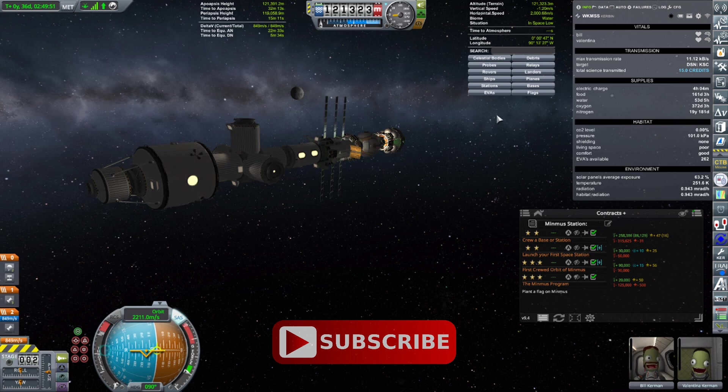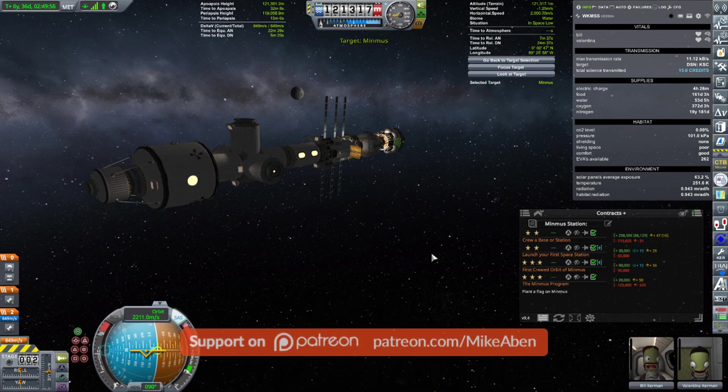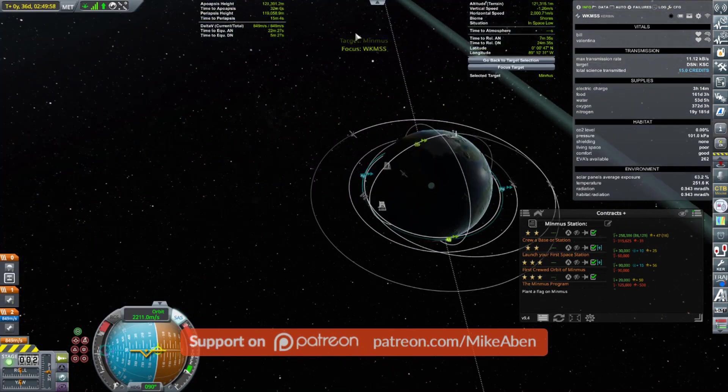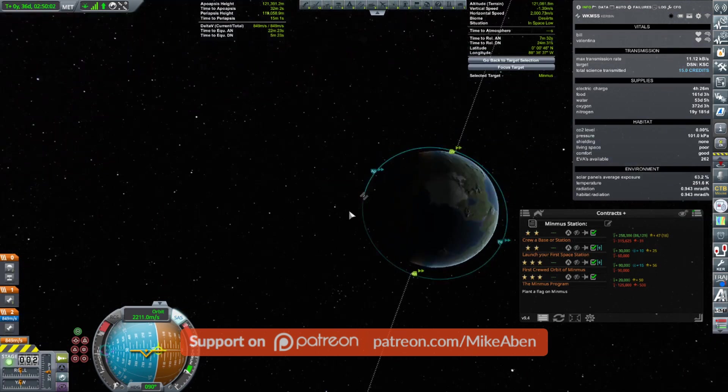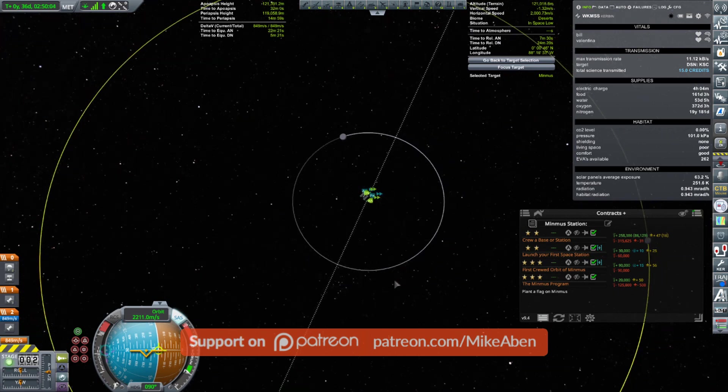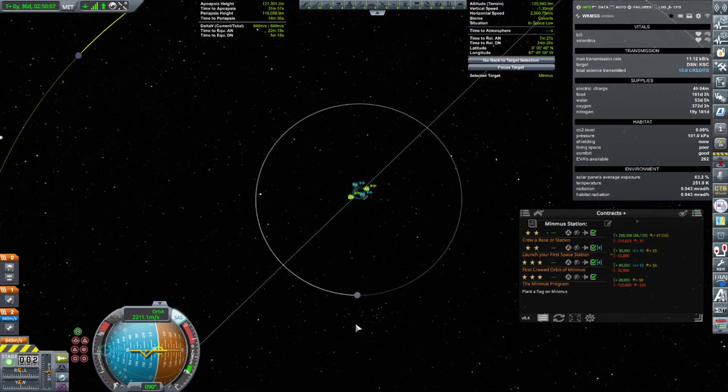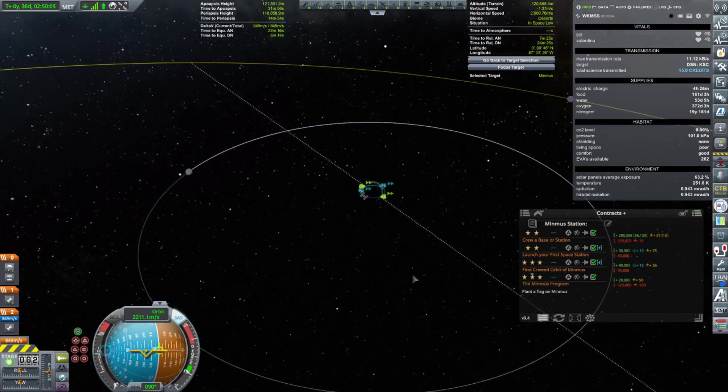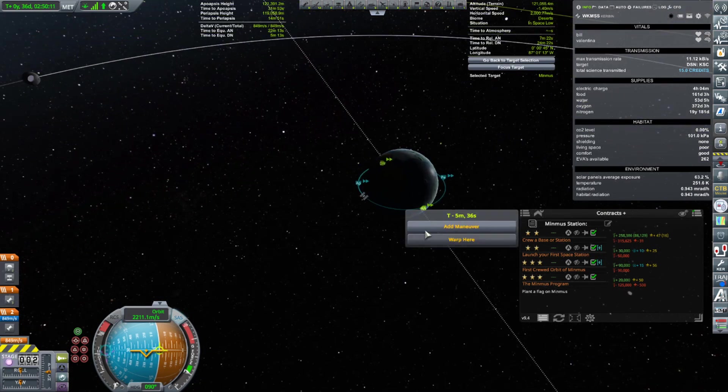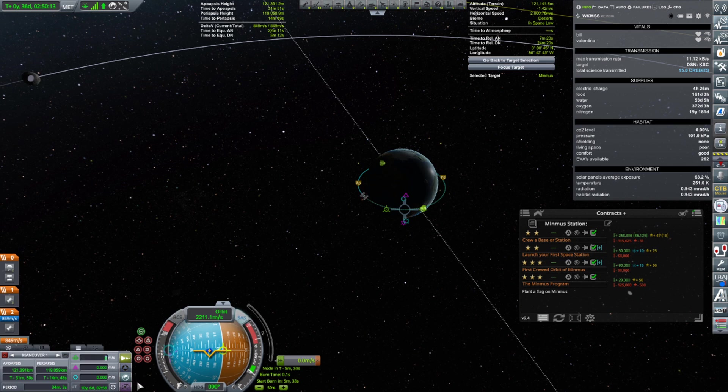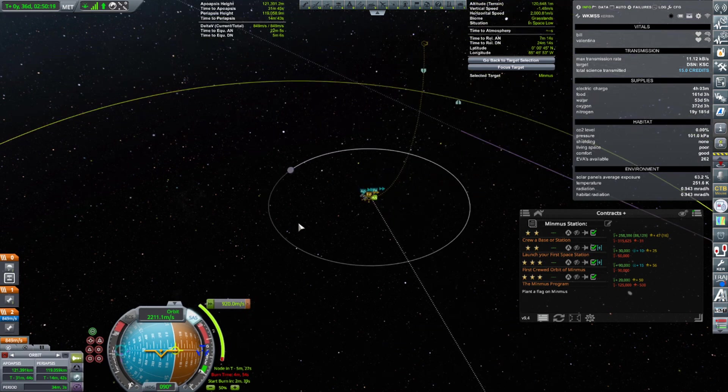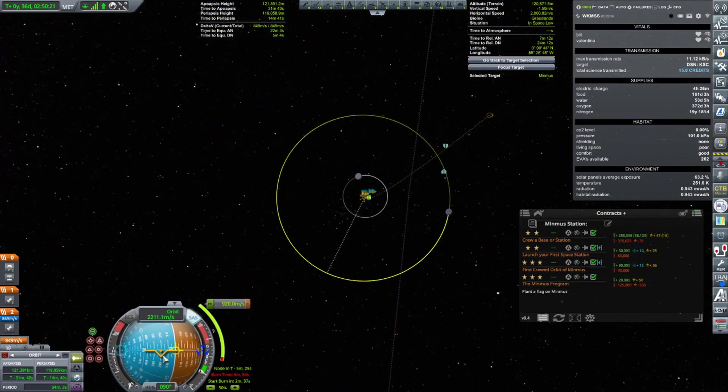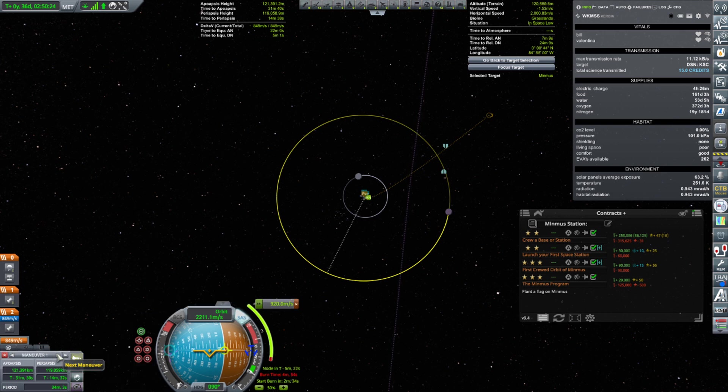What I thought I'd do is try and see if I can figure out - I've never done this before - what would be the launch window to get to Minmus to minimize the plane change. All you got to do is start with something that's in orbit about Kerbin. I just picked Kerbin Station. We're going to set Minmus as a target using Kerbal Engineer.